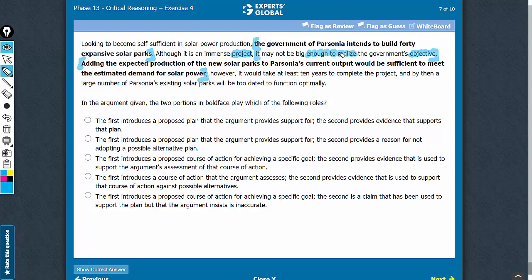With this groundwork, let's look at the answer choices. The first introduces a proposed plan, but the argument does not provide support for the plan. The argument overall suggests that the plan is not likely to meet its objective, and therefore this part is incorrect. Similar problem here also — the argument does not provide support for this plan. So answer choices A and B should be eliminated.